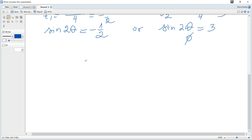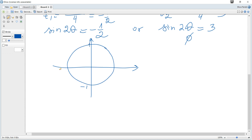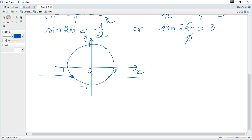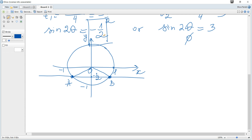To solve sine of 2θ equals negative one half, we use the unit circle — a circle of radius 1. The sine value corresponds to the y-value. So if sine equals negative one half, we look for points on the unit circle where the y-value is negative one half. We consider points A and B, drawing rays from the origin to those points.